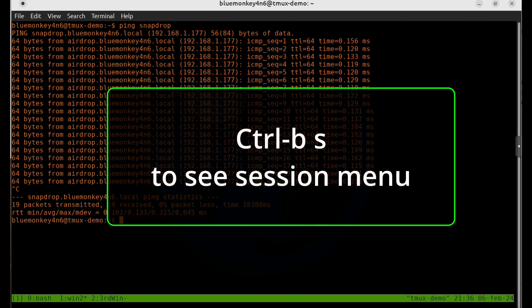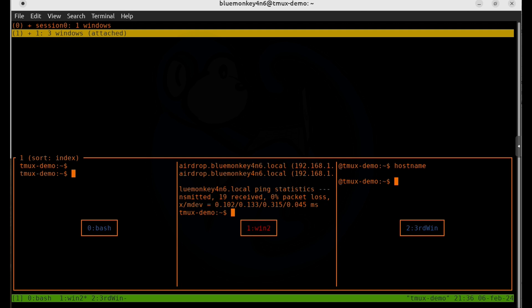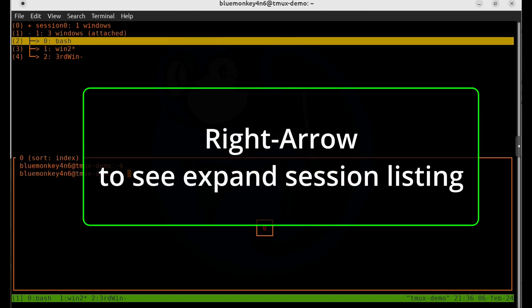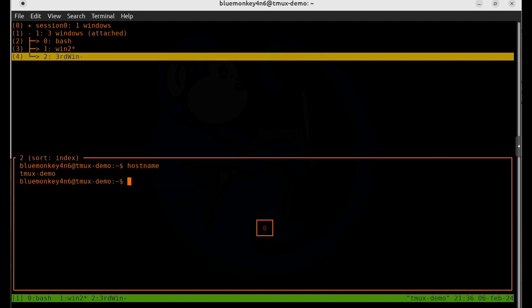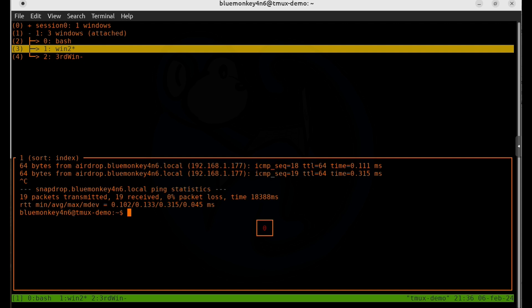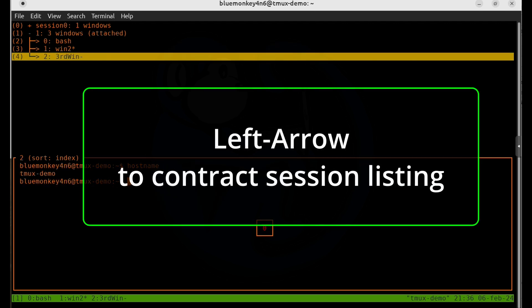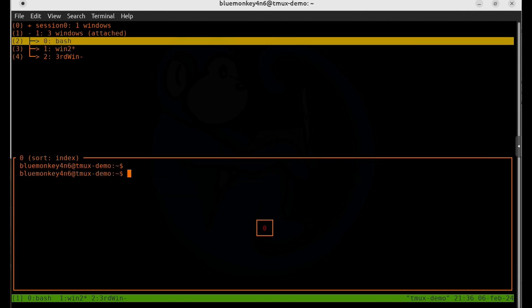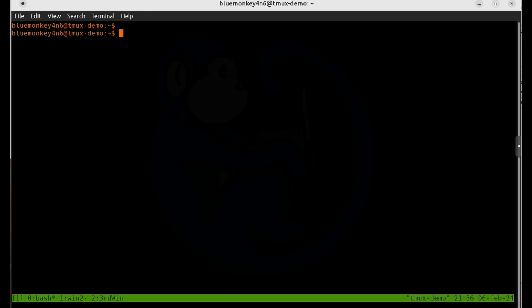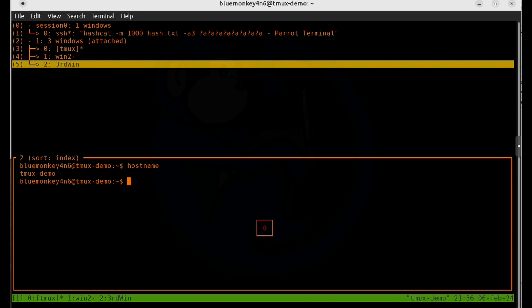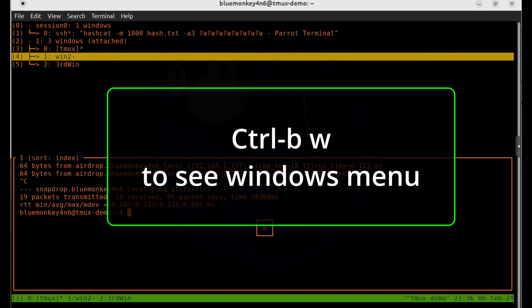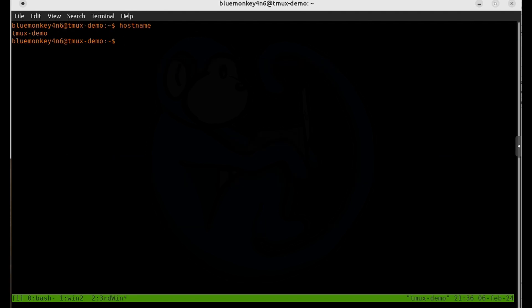If I do Ctrl+B then S for session, I can see the listing of sessions. Notice there's a plus symbol on the line — you can use the right arrow to expand that session and see all windows within. Here we see the session has three windows with their respective names, the active one marked with an asterisk and the last active marked with a dash. Use the left arrow to contract sessions back. You can also use Ctrl+B then W for window, which gives pretty much the same view and controls for sessions and windows.